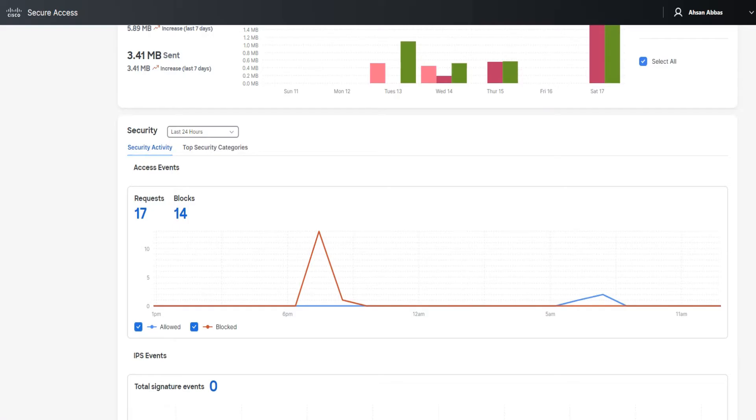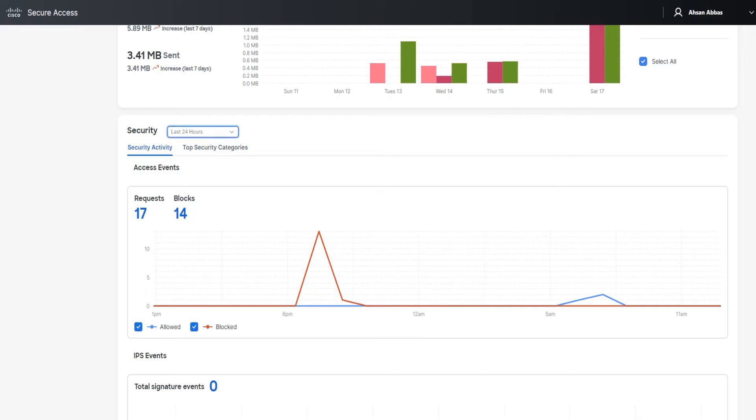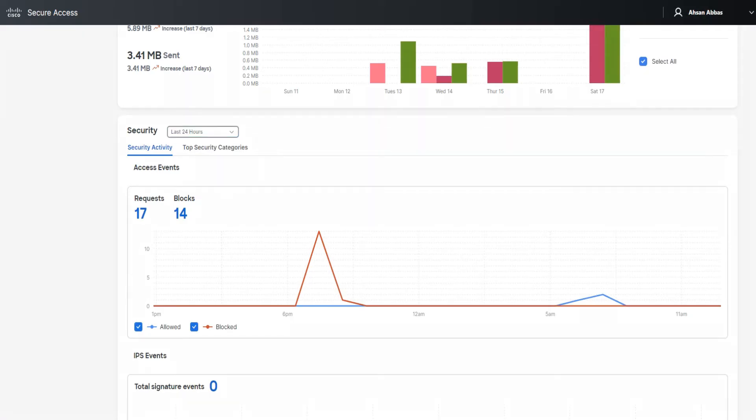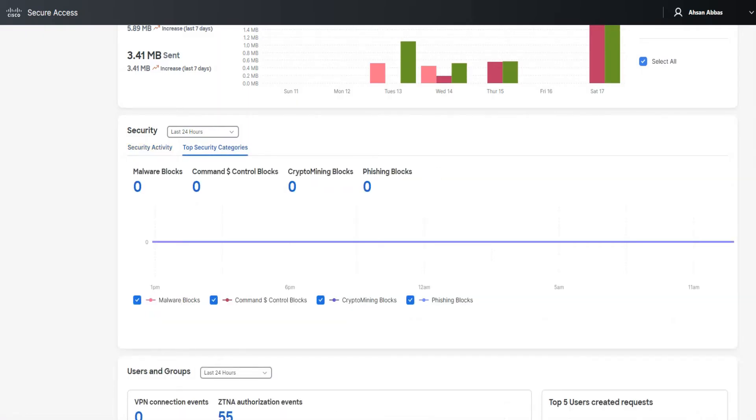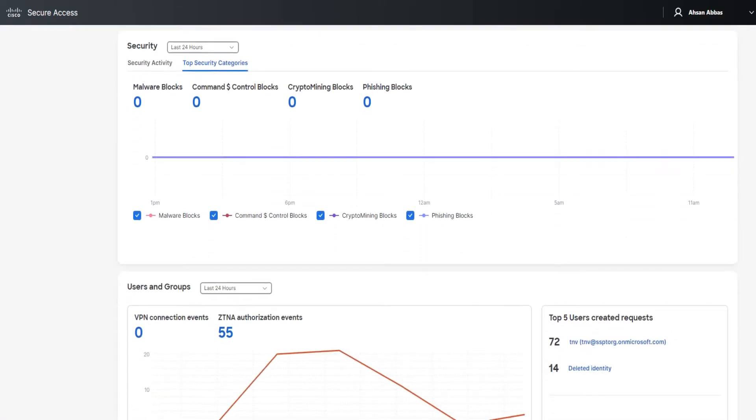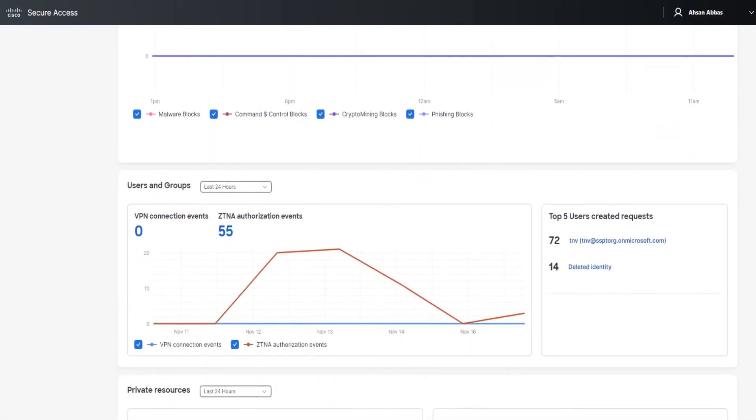If we scroll down a little bit more, we see the security section where you have two parts: security activity and top security categories. Security activities shows the access events - 17 requests and 14 blocked. You can check and uncheck and change the time on these as well. If you go ahead and click on these numbers right here, it's going to take you to the activity search and show you relevant logs there. If I click on top security categories, it's showing me a few of these: malware blocks, command and control blocks, crypto mining blocks, and phishing blocks. These are the categories. We're going to talk about all these categories in detail in the upcoming videos.